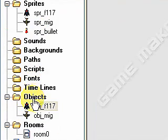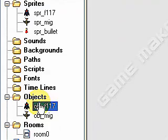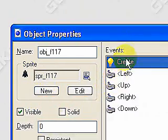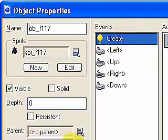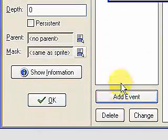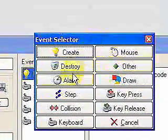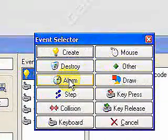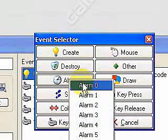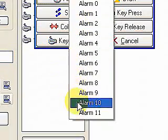Let's open up the F117. Now, the new event that I want to show you is going to be called the alarm event. Go ahead and select alarm. Here we have alarm 0 through alarm 11.